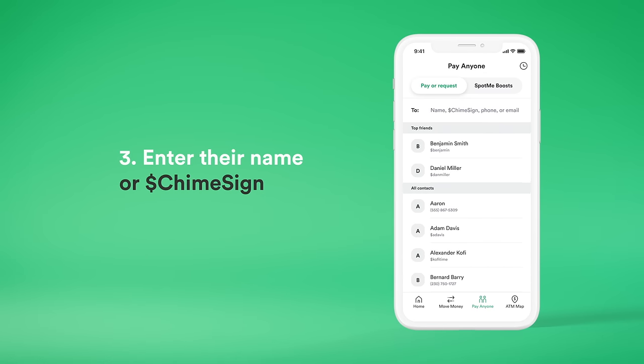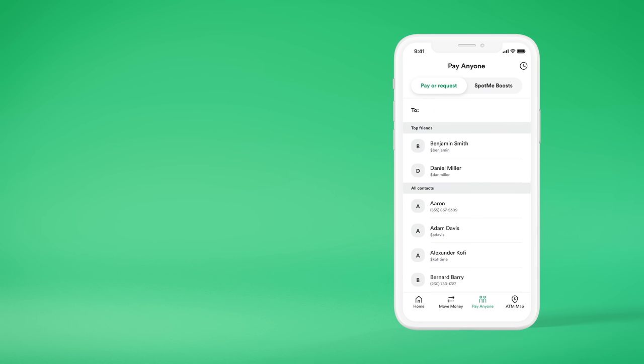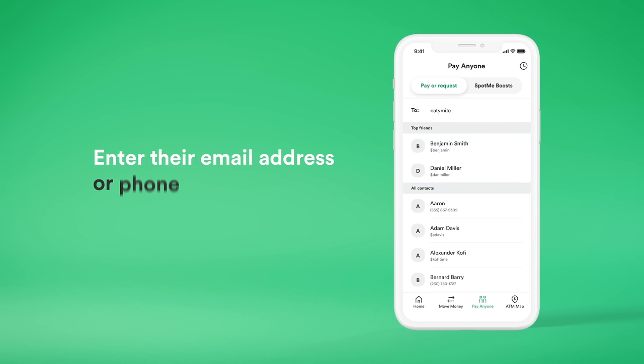If your friend is already on Chime, just enter their name or Chime sign. If they're not a Chime member, just enter their email address or phone number.